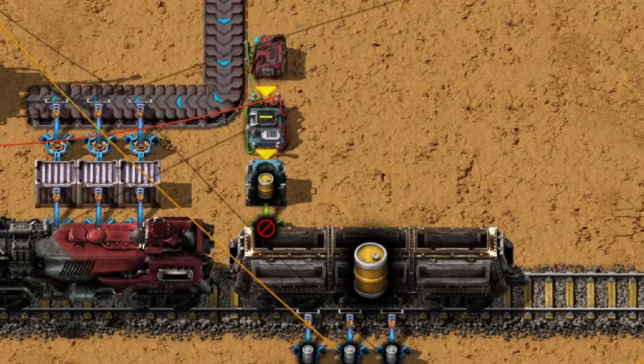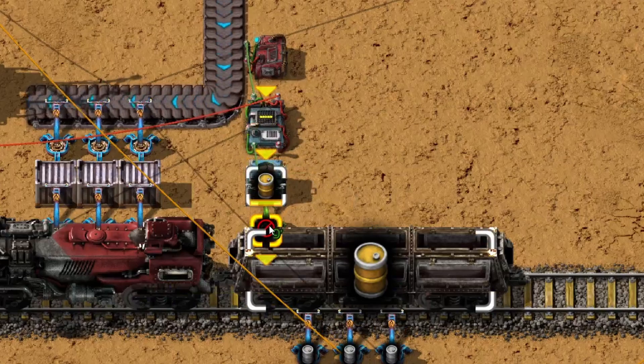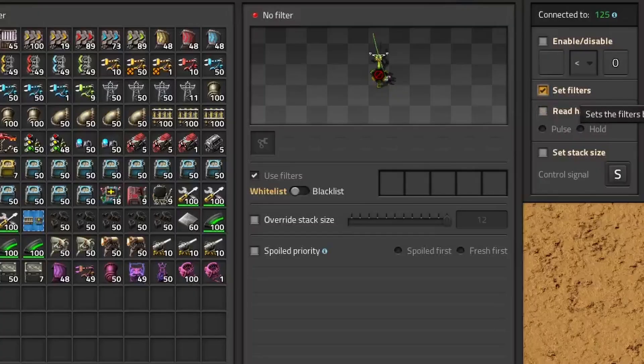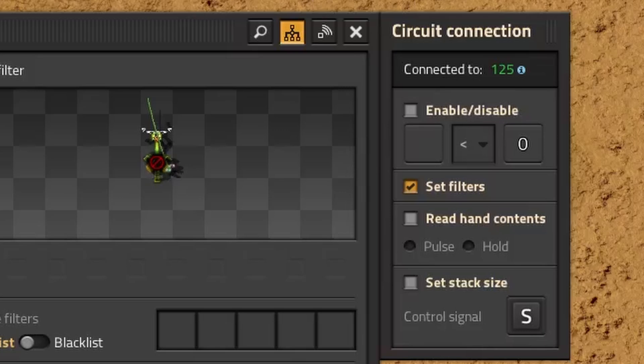The arithmetic combinator can now determine whether a resource should be loaded or not, but this information needs to be available to the inserter. Connect the output of the arithmetic combinator to the inserter, then select the inserter and enable the 'set filter' option. This will allow the inserter to filter based on the output of the arithmetic combinator.